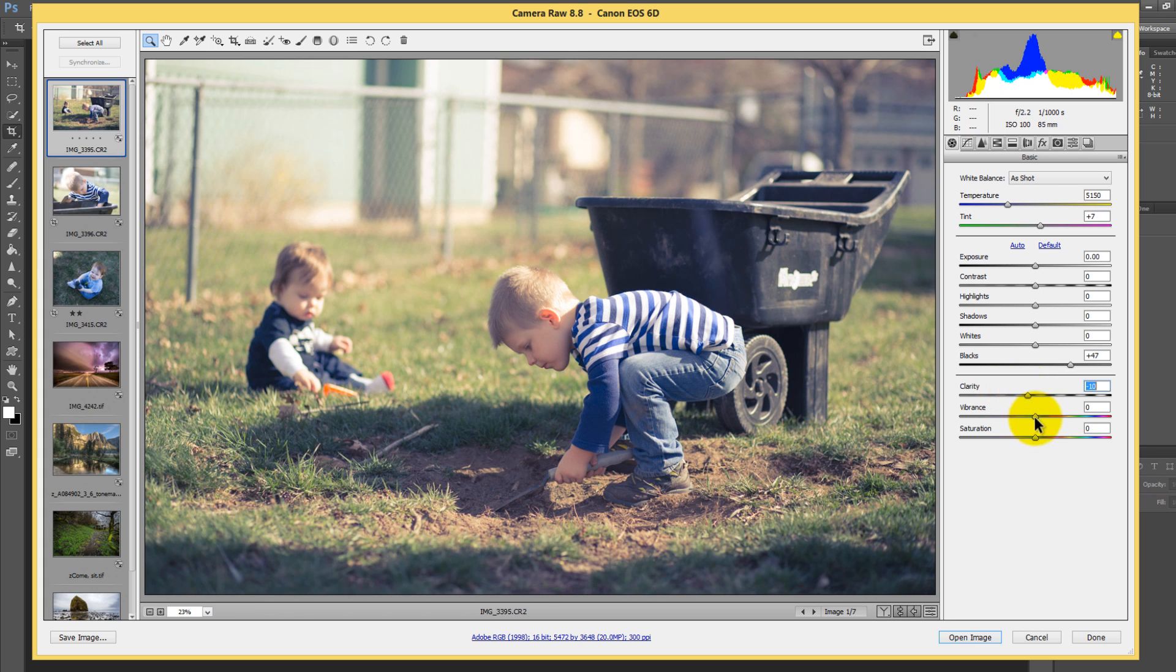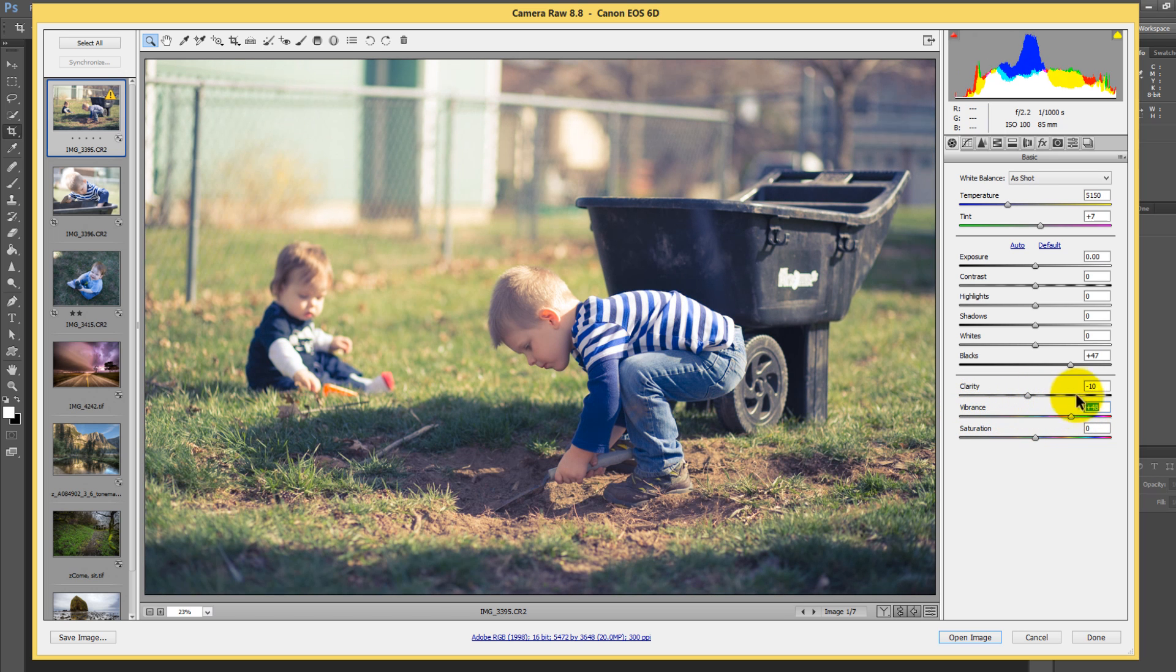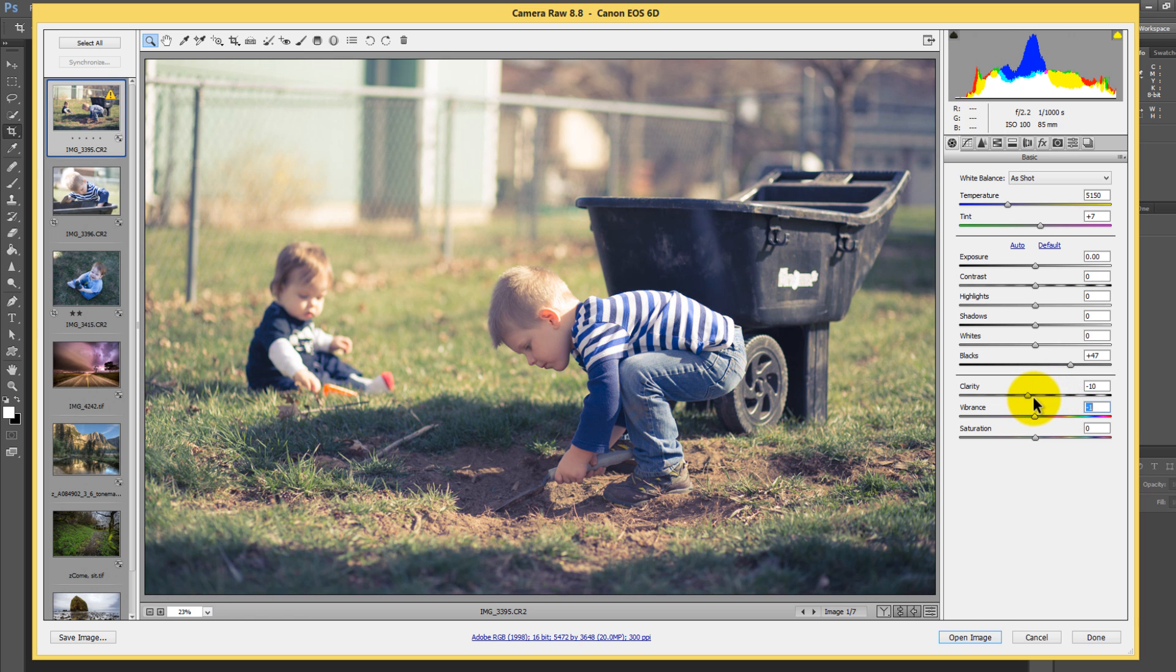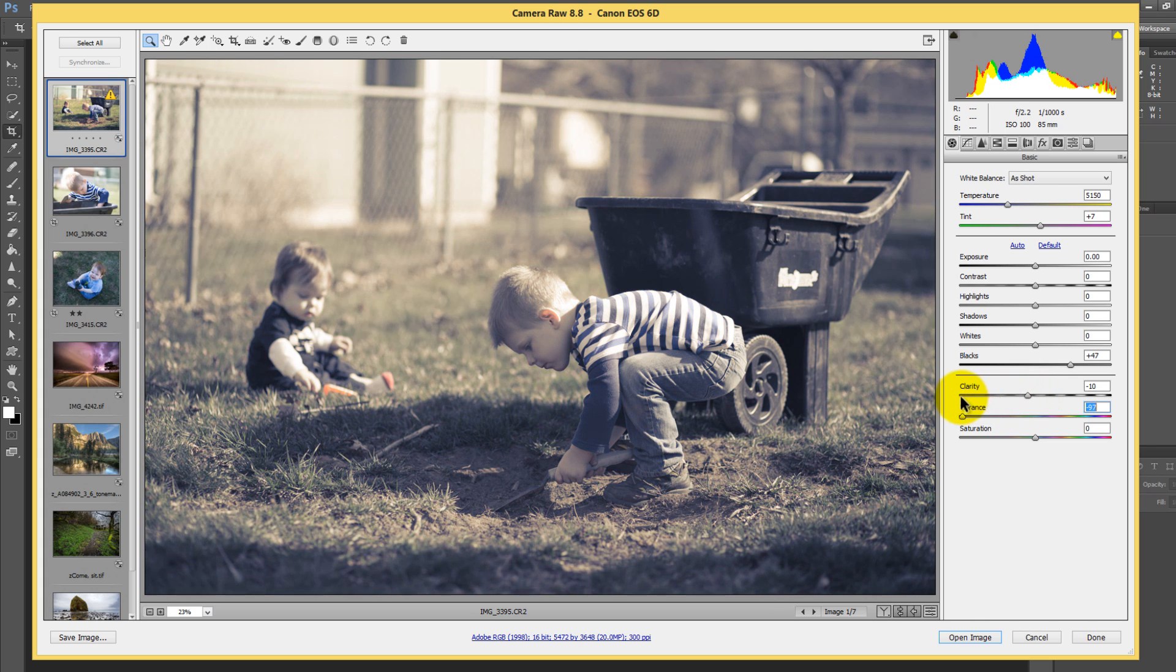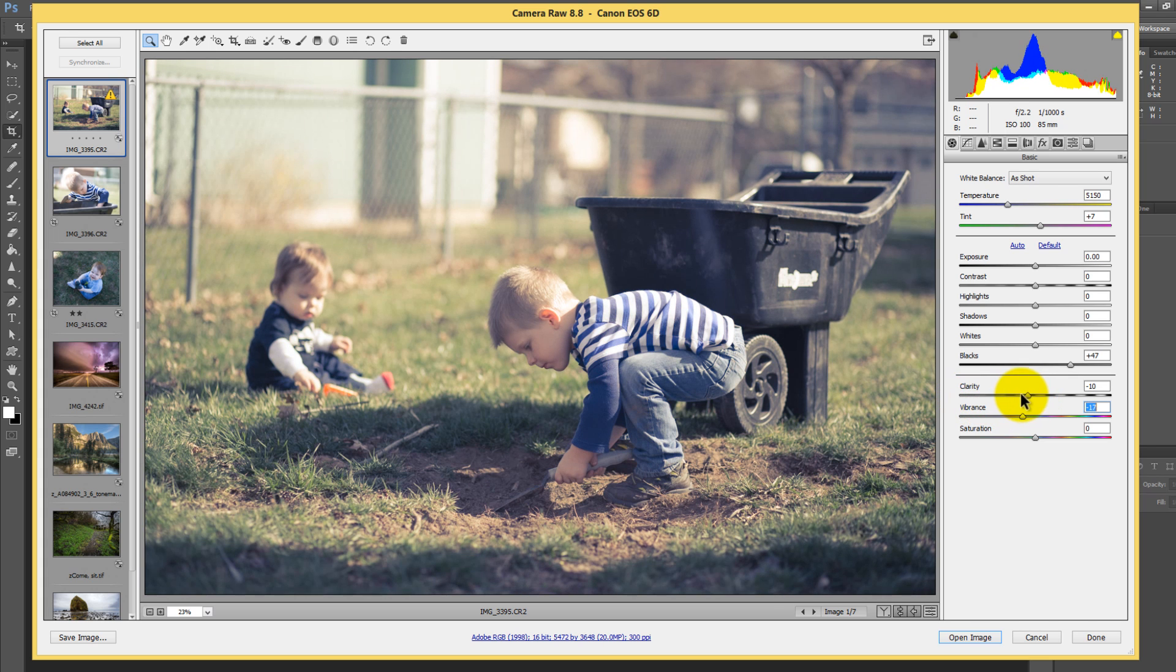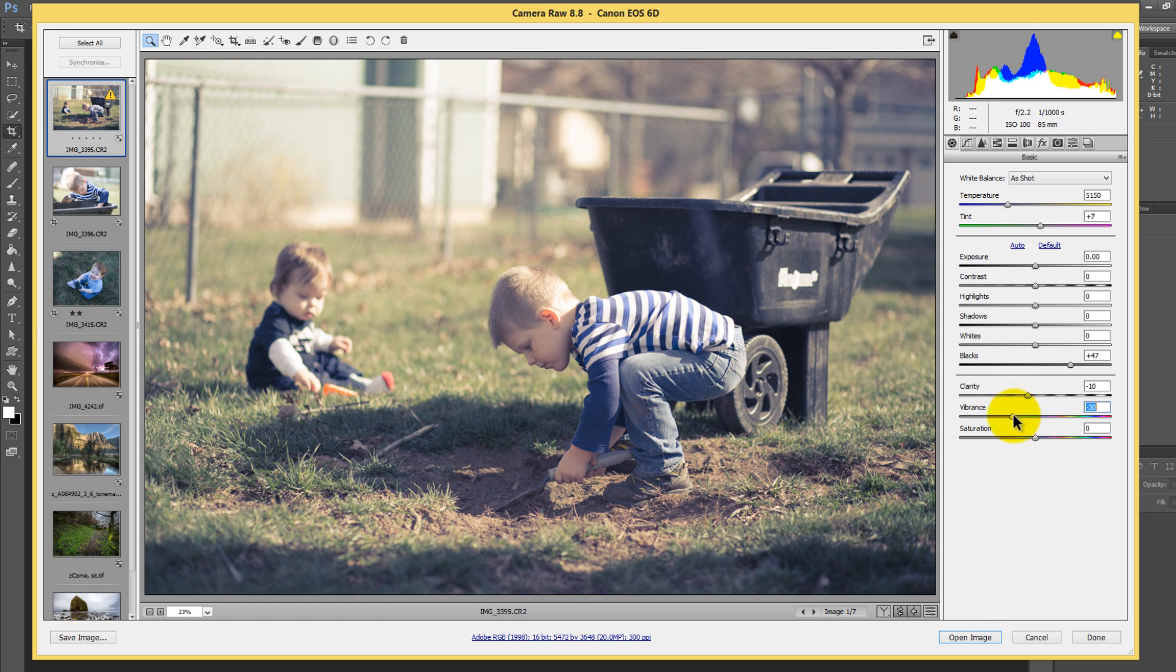And then with the vibrance, vibrance is kind of like a saturation that only affects the most prominent color. So it typically likes to amplify colors, but it tries to protect skin tones in the same light so that your skin tones don't get affected too much by that vibrance. So let's move the vibrance down just a slight bit and we'll leave it at that. So that's a pretty good preset.